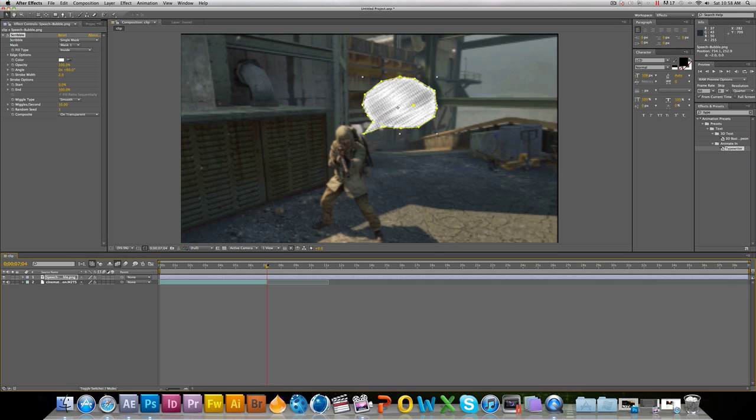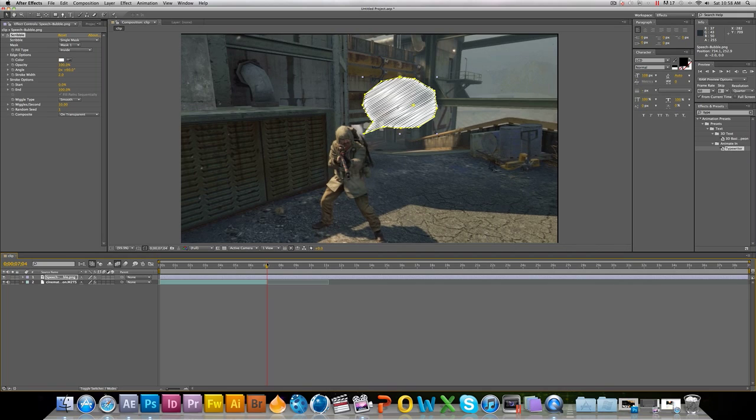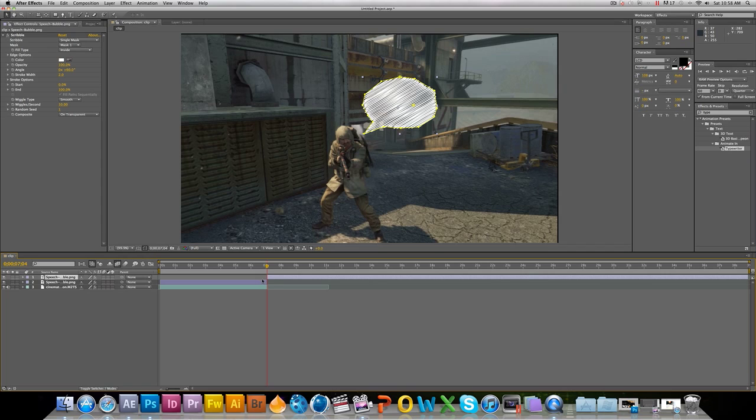I'm going to cut the clip right here at the end by pressing Command-Shift-D. If you're on a PC, it will be Control-Shift-D.